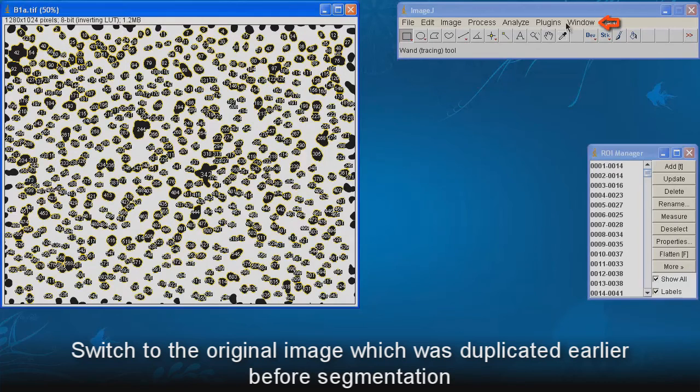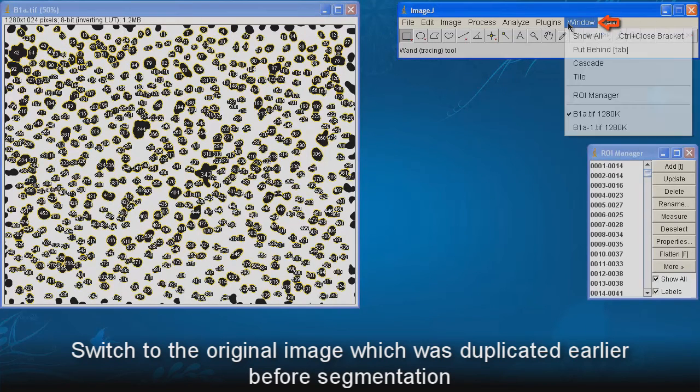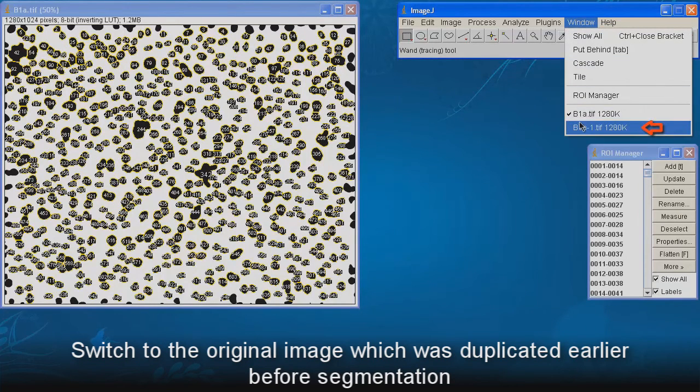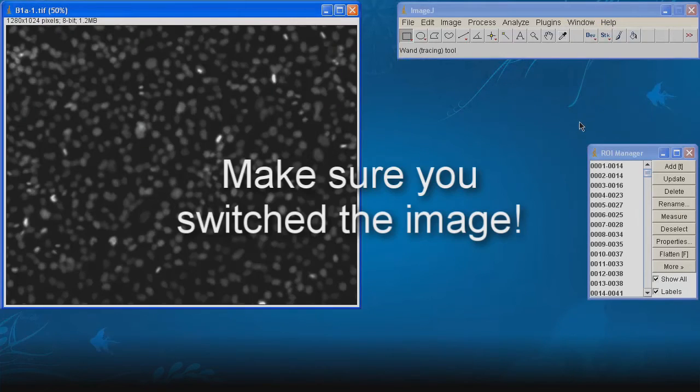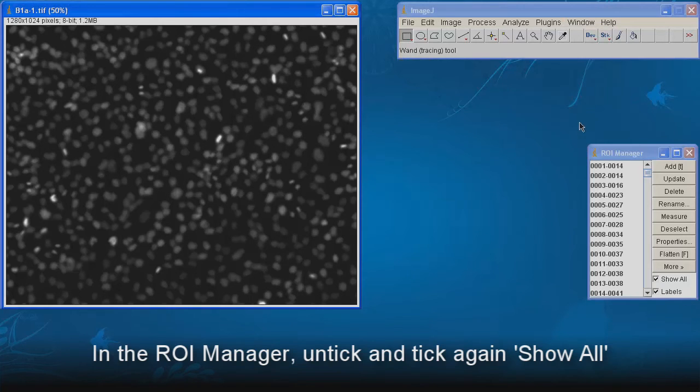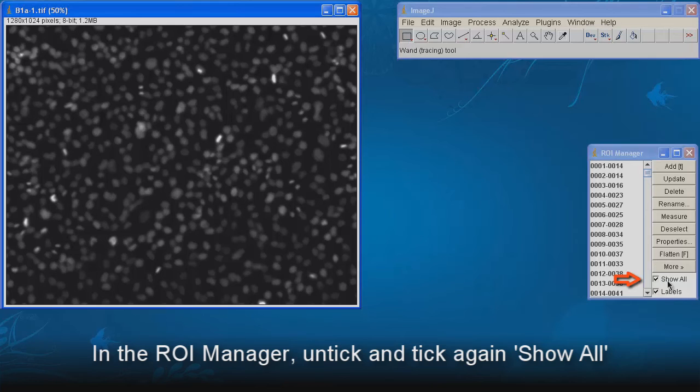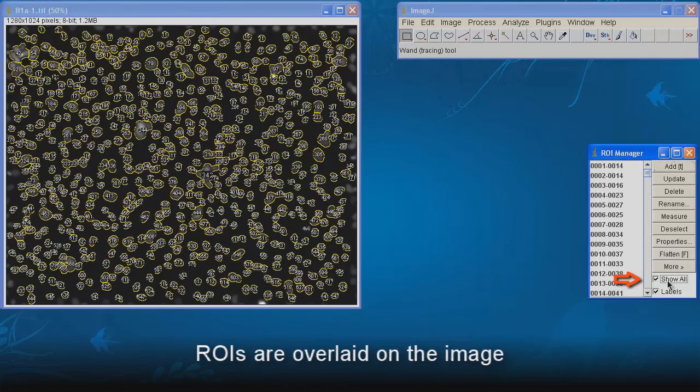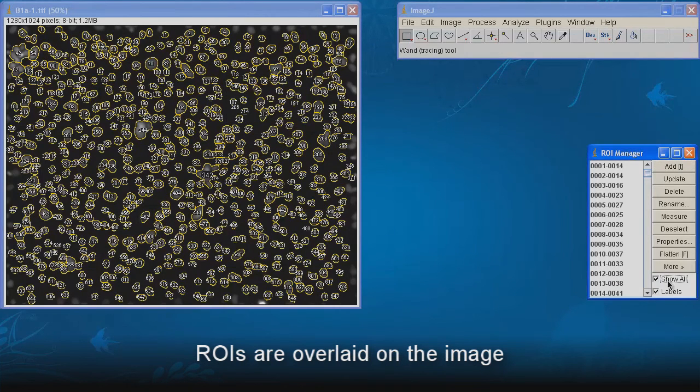Switch to the original image which was duplicated earlier before segmentation. Make sure you switch the image. In the ROI manager, untick and tick again Show All. ROIs are overlaid on the image.